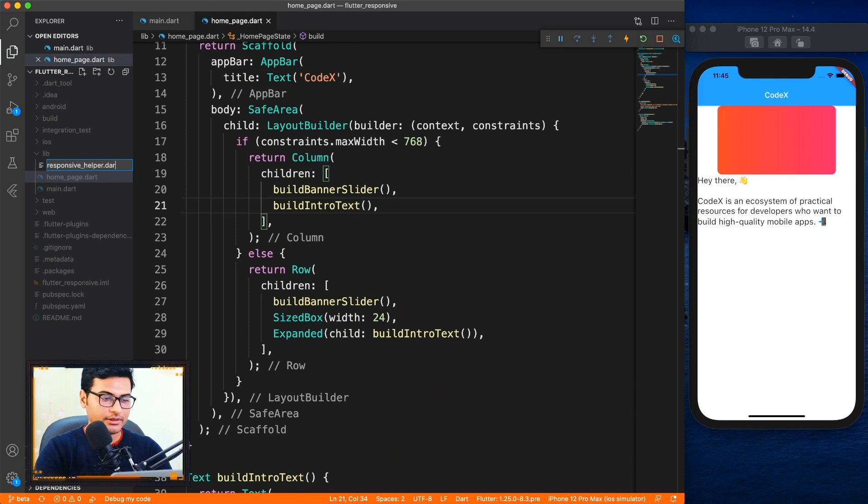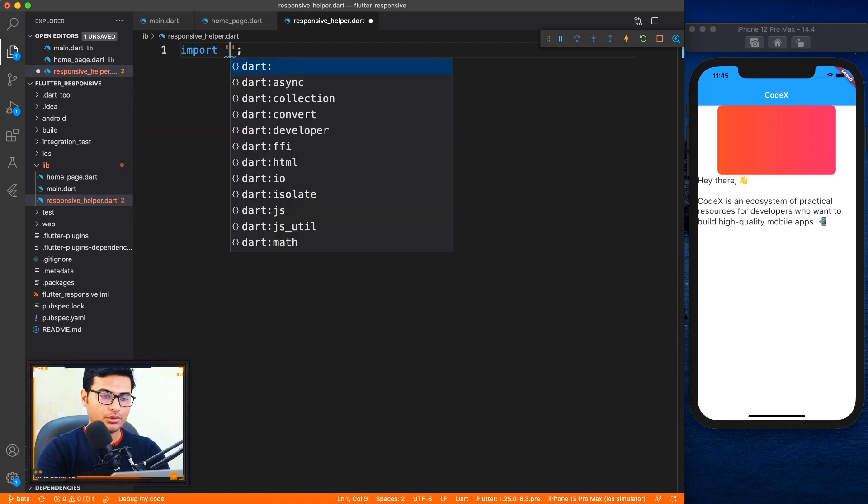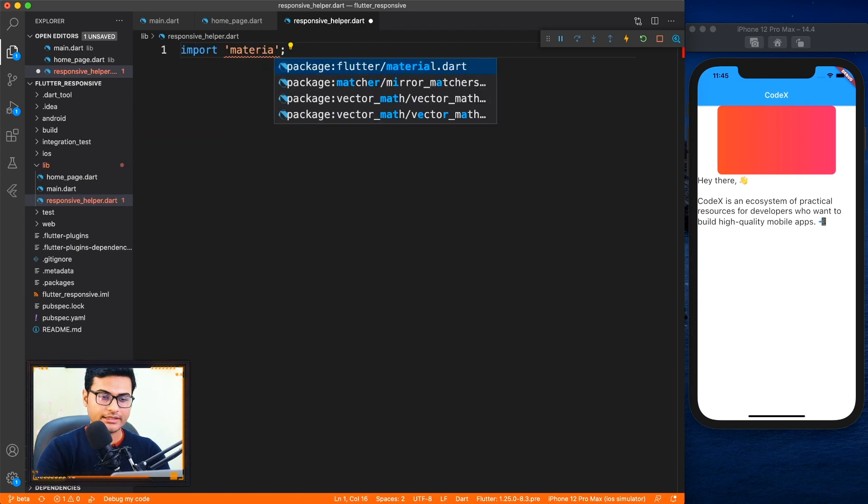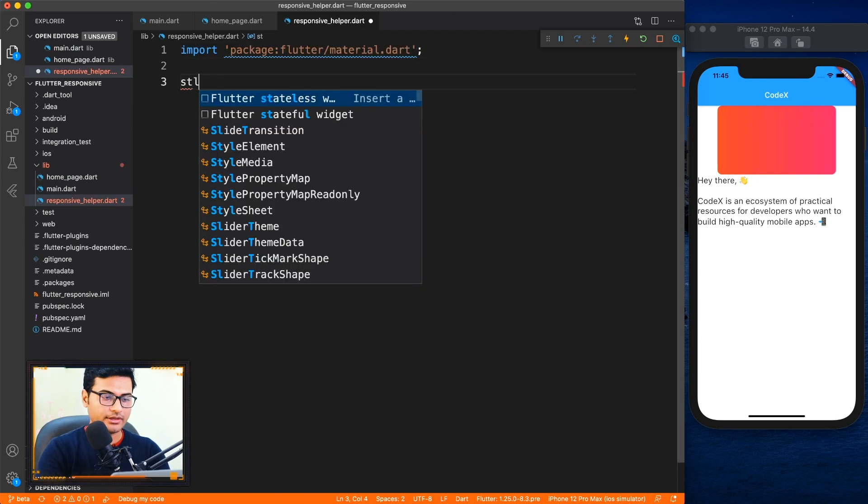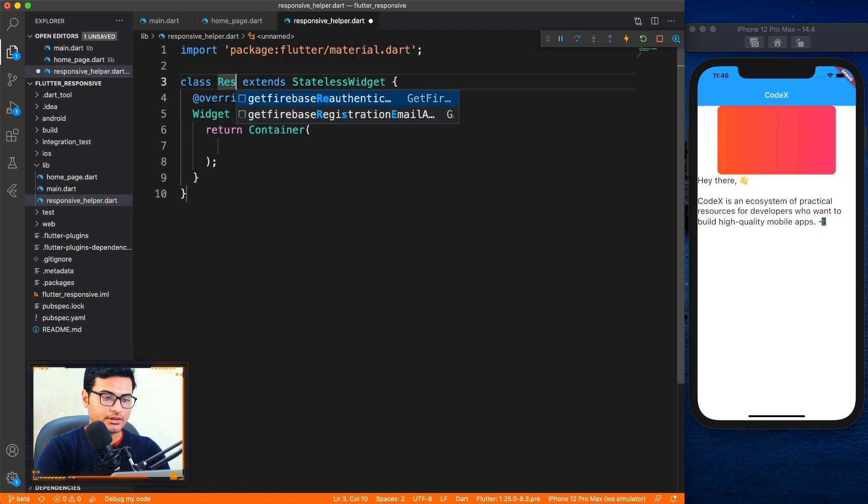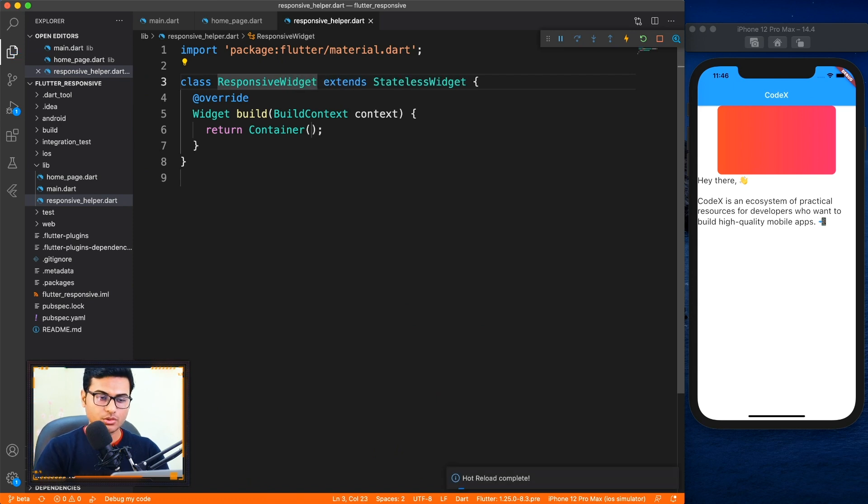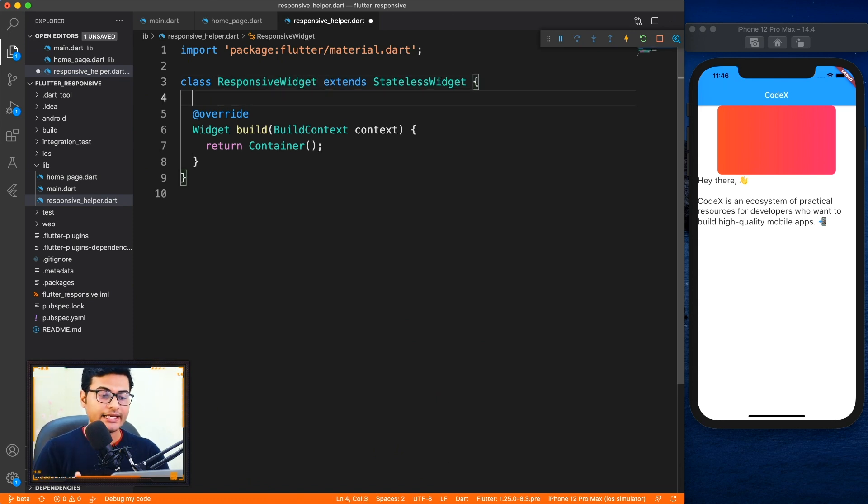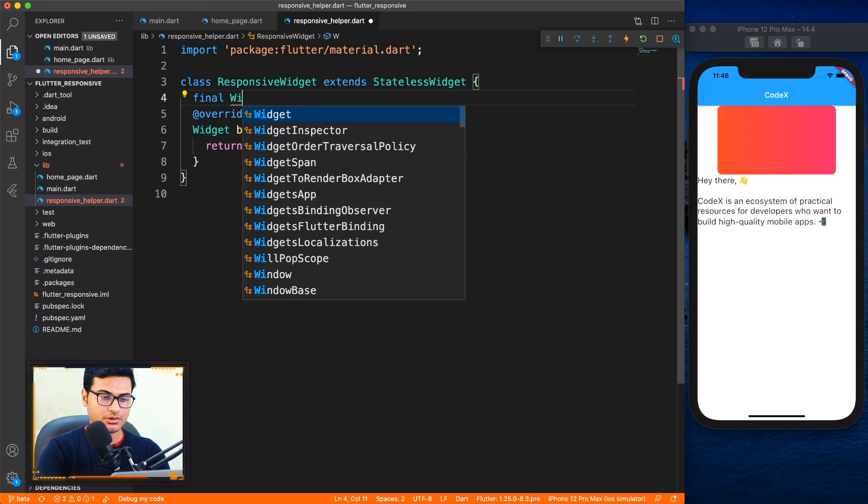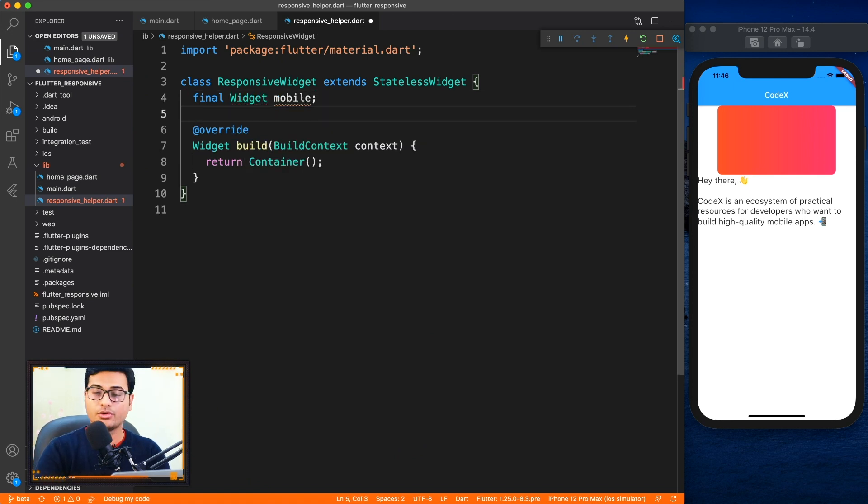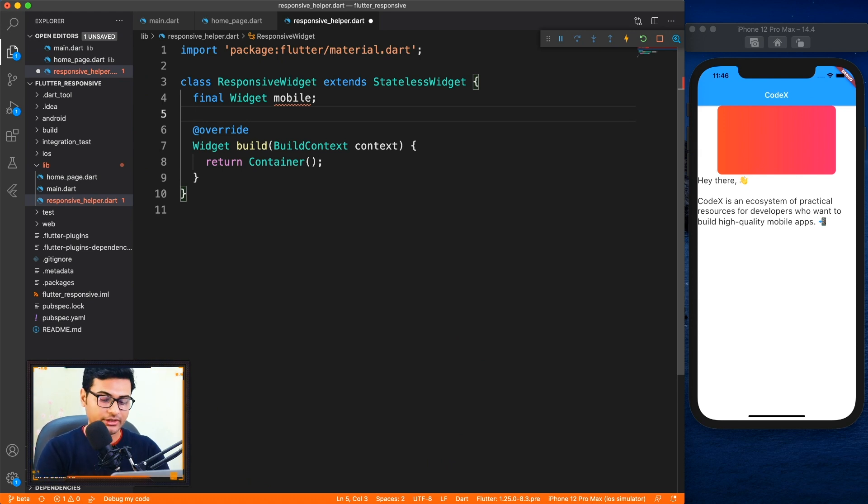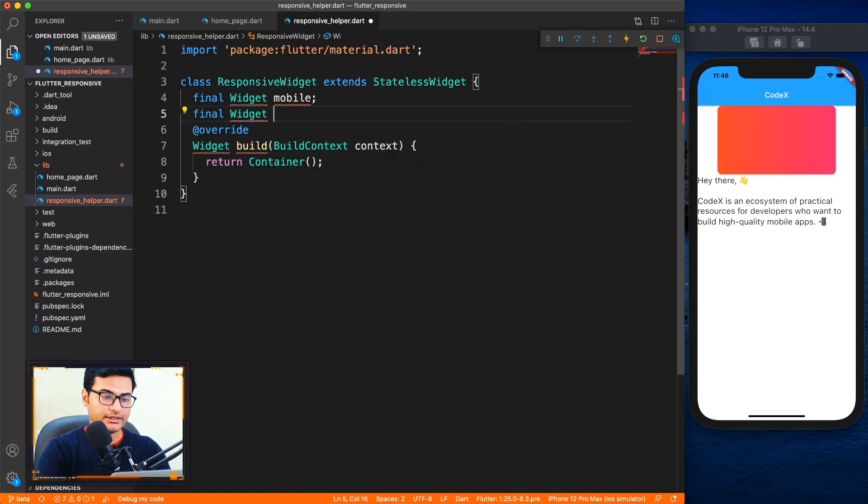Okay, and I'm gonna import material as always and I will create a stateless widget called responsive widget. Cool. And inside here we'll be accepting three widgets - one for the mobile, one for the tablet, and one for the web. So basically for landscape you can use either tablet or web, doesn't really matter, and for mobile we have already the mobile widget.